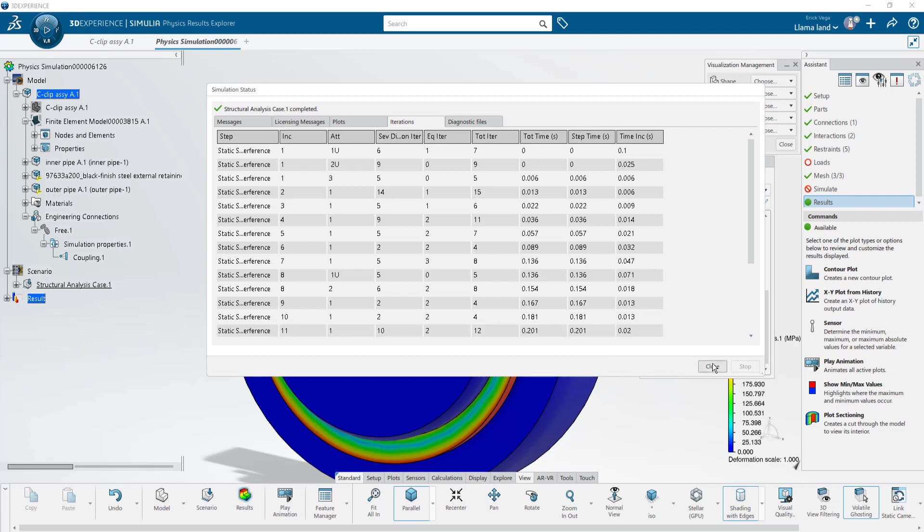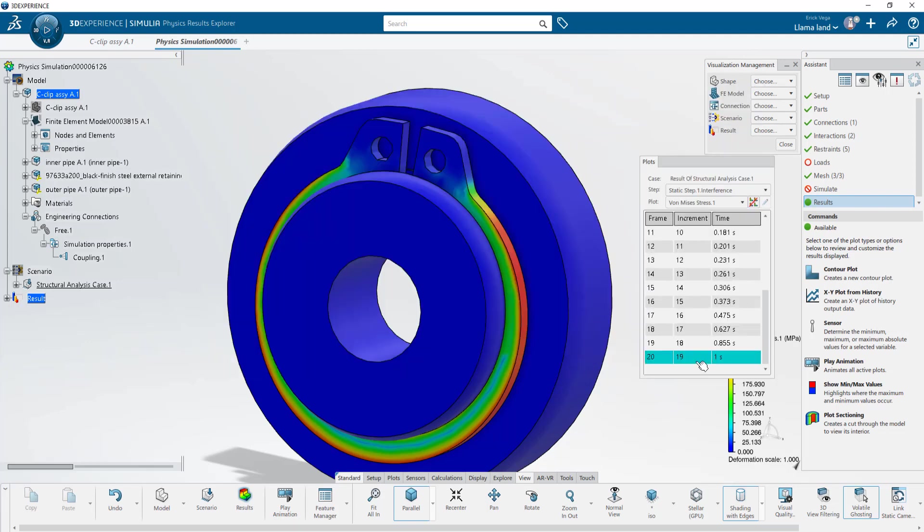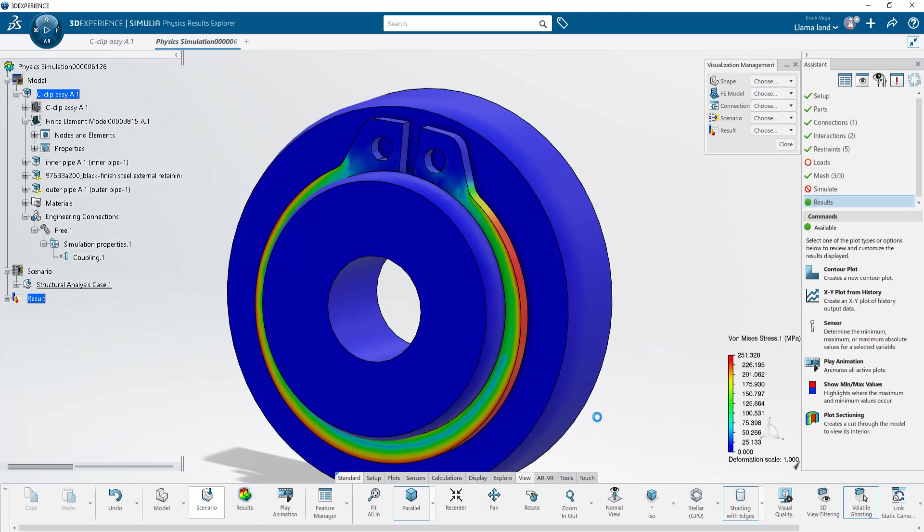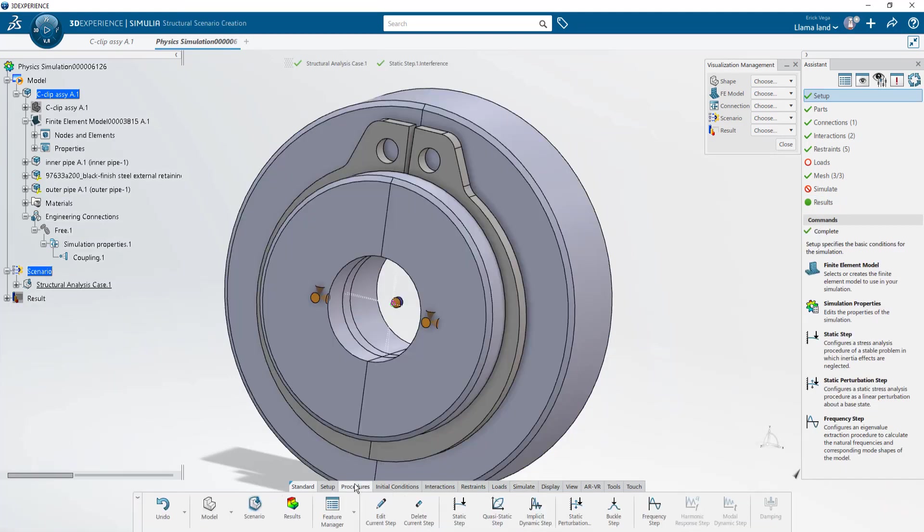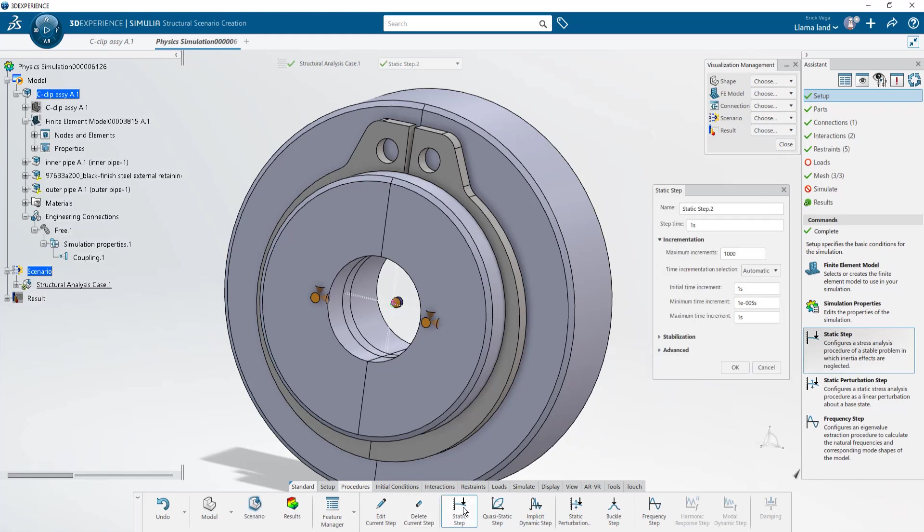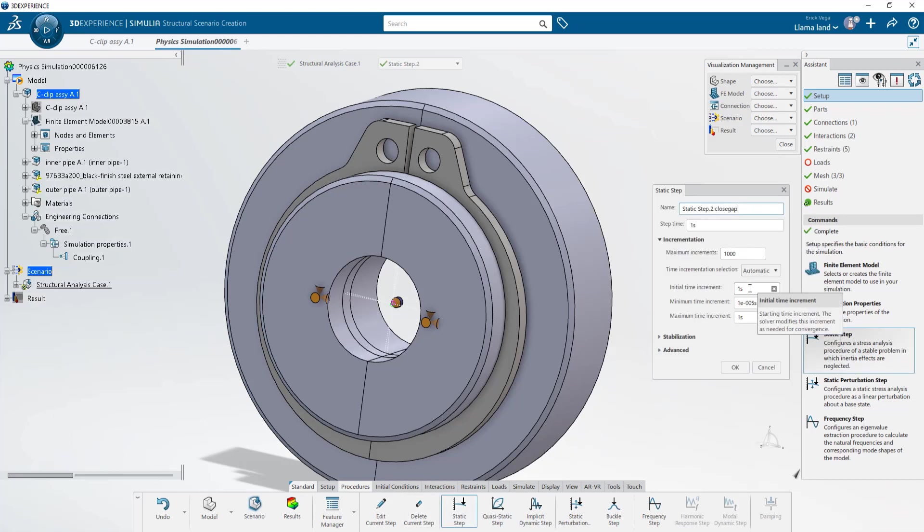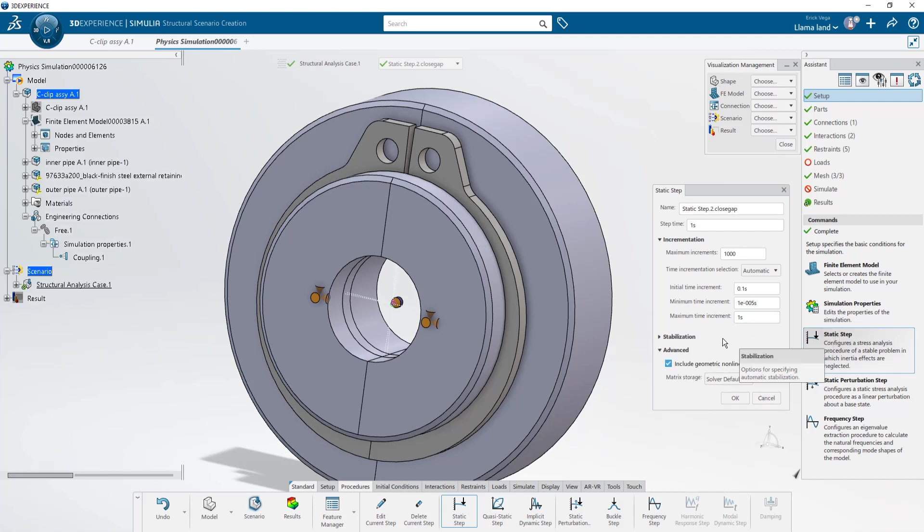Now that we know our study setup is correct let's go back to the scenario and start adding the following steps. We'll go into procedures, click static step to create the next step. Do an initial time increment of one and you'll notice how inside the structural analysis case we'll have step one with interference and step two.